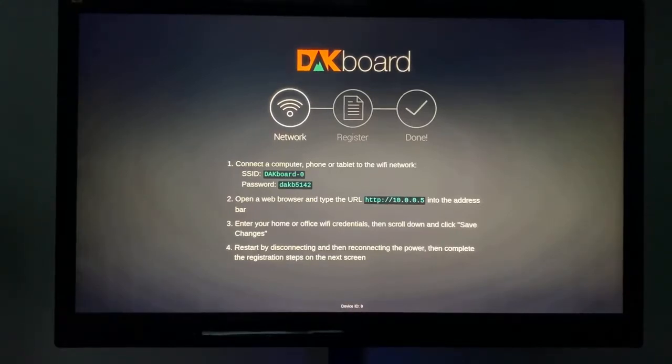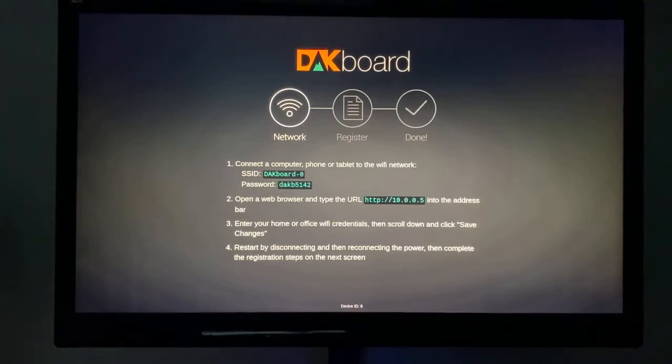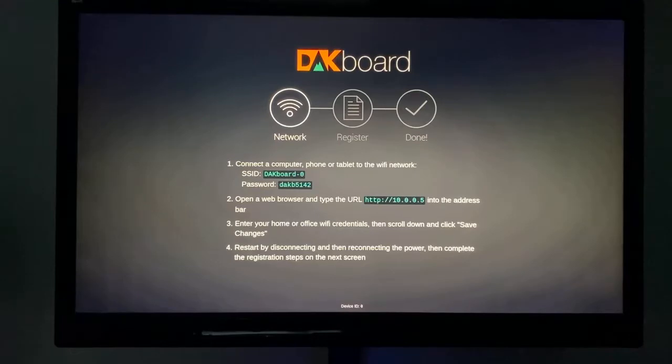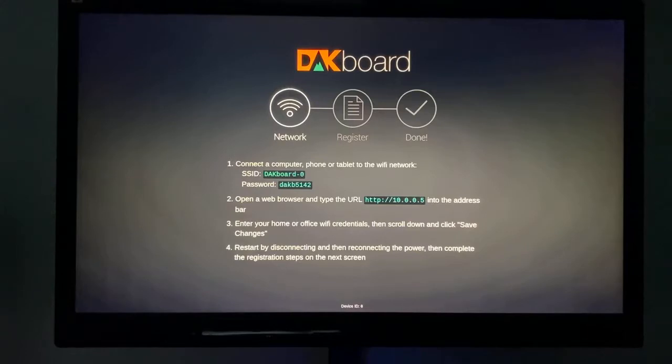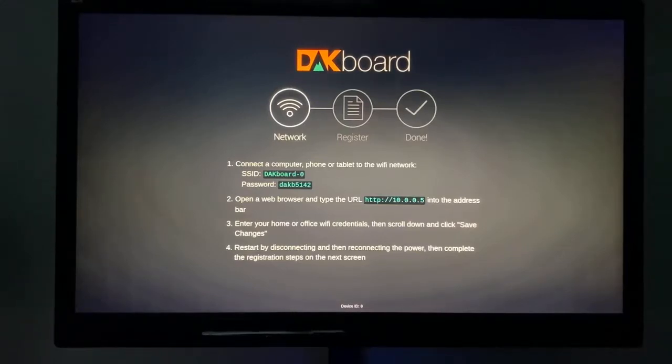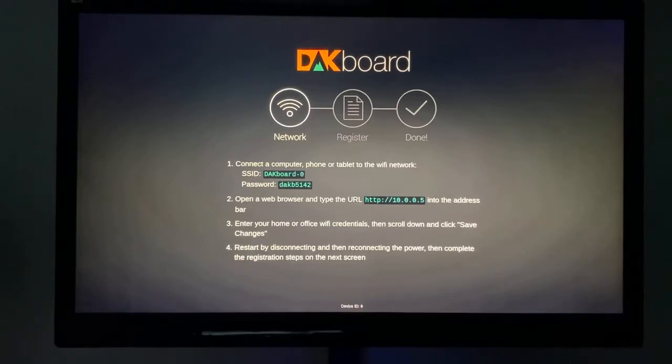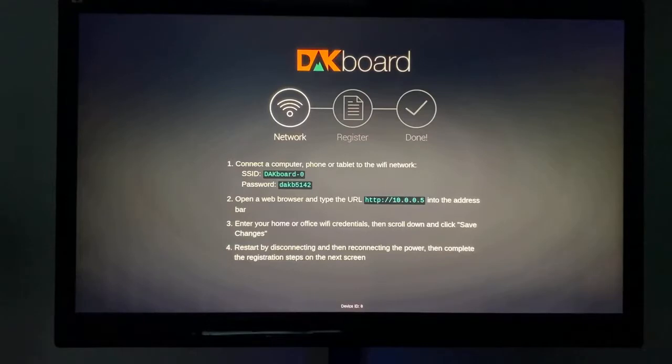Once you're connected, go to a web browser and type http://10.0.0.5. This is going to open up another web page connecting your device directly with the DAKboard screen. From there, you're going to connect it to the Wi-Fi so the DAKboard screen can work autonomously without you needing to connect with your phone. I'm going to show you how to do that right now.